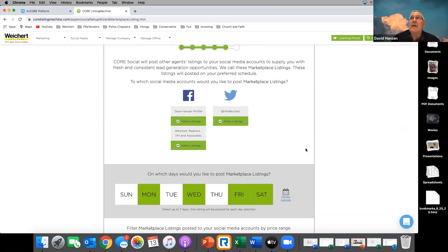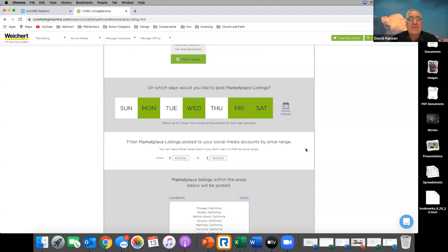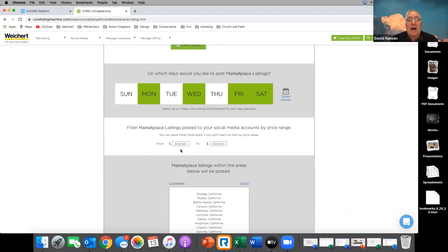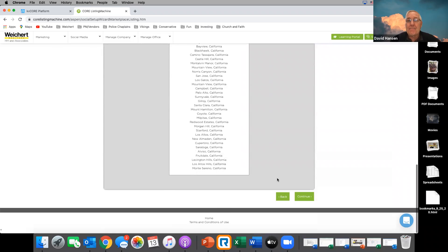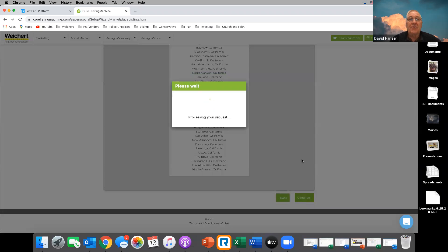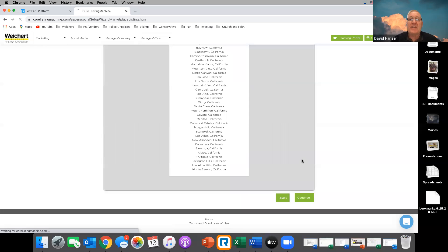These marketplace listings will post on your preferred schedule. It keeps within the parameters and you can filter what price range the properties are in — between $400K, $500K, or whatever. I'd probably raise that up to $600K. You can set it up to two million. I just go through each page setting it up.